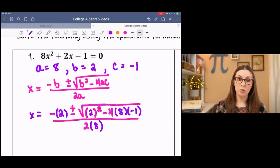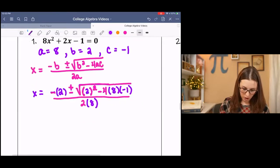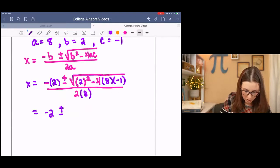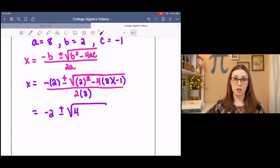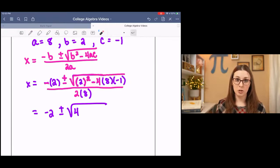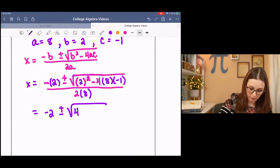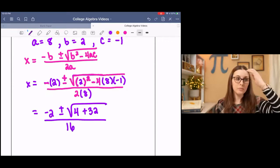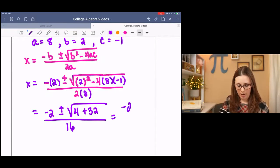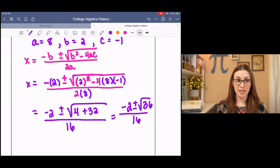When you simplify, use the order of operations. I would recommend simplifying inside the square root first. Inside the square root, we are squaring 2. Then this is all multiplication — negative 4 times 8 is negative 32, times negative 1 is positive 32. All over 2 times 8, which is 16. Then inside the square root we want to add. And now we have negative 2 plus or minus the square root of 36, all over 16.